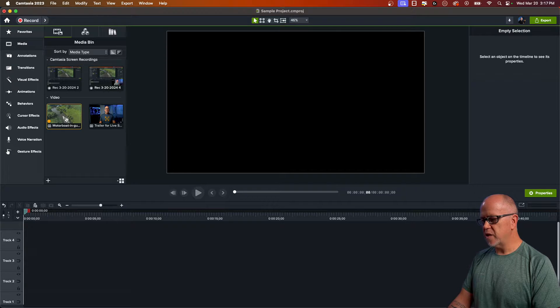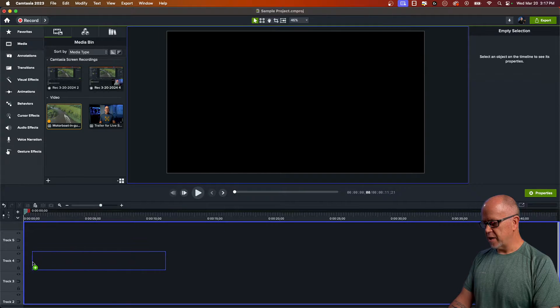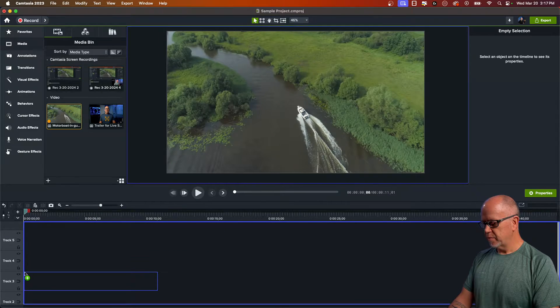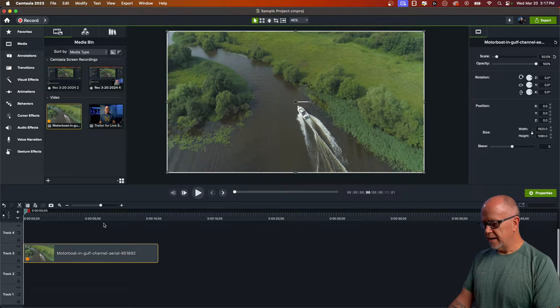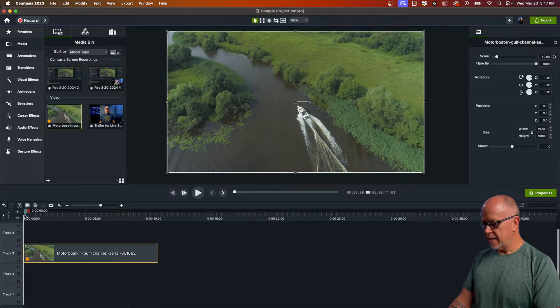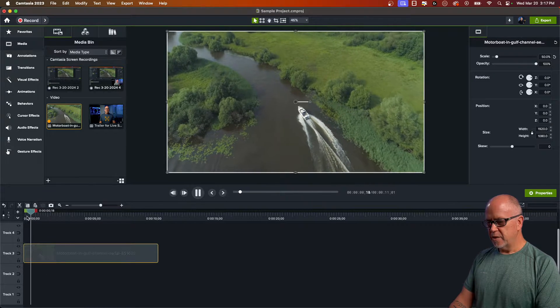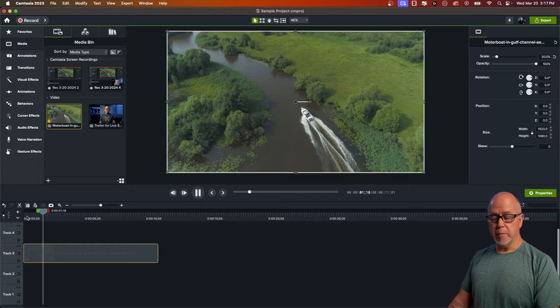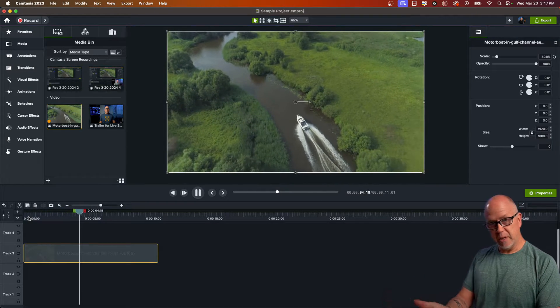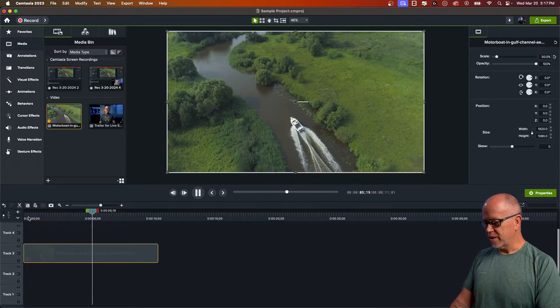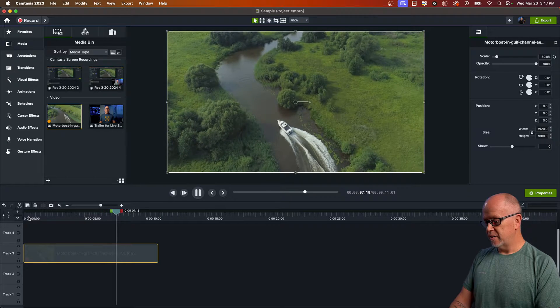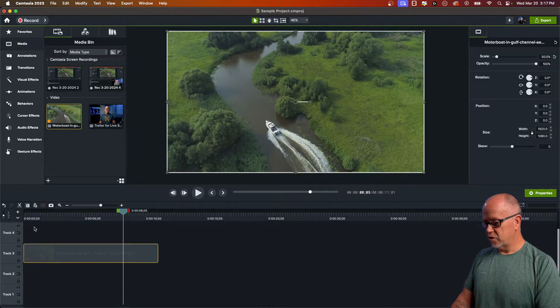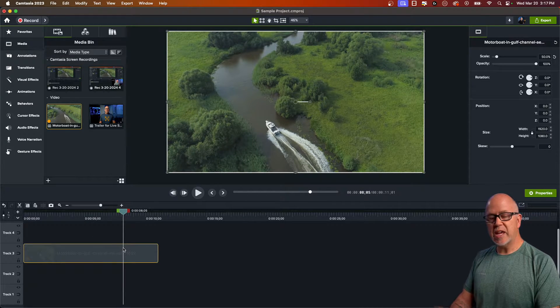Let's grab this video clip here and drag it down to the timeline. It doesn't matter what track we put it on. Now let's play that. We have a motorboat going up a river in forward motion. There's no audio to this. So now to reverse this,